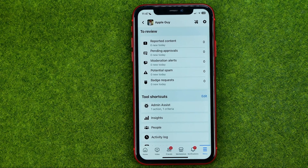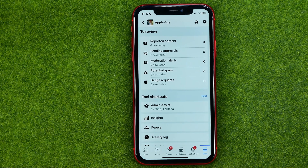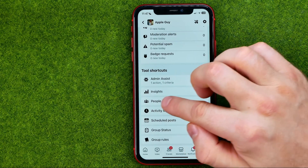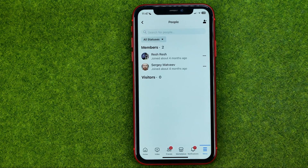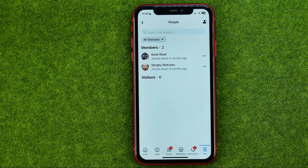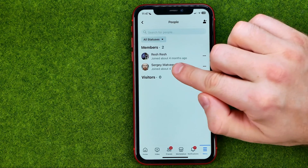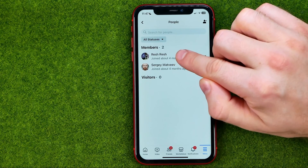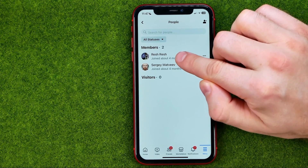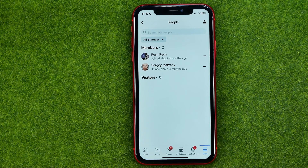Before deleting the group we need to remove all the members one by one. To do that, go to People. As you can see I have two members here — that is my account and that is another user.